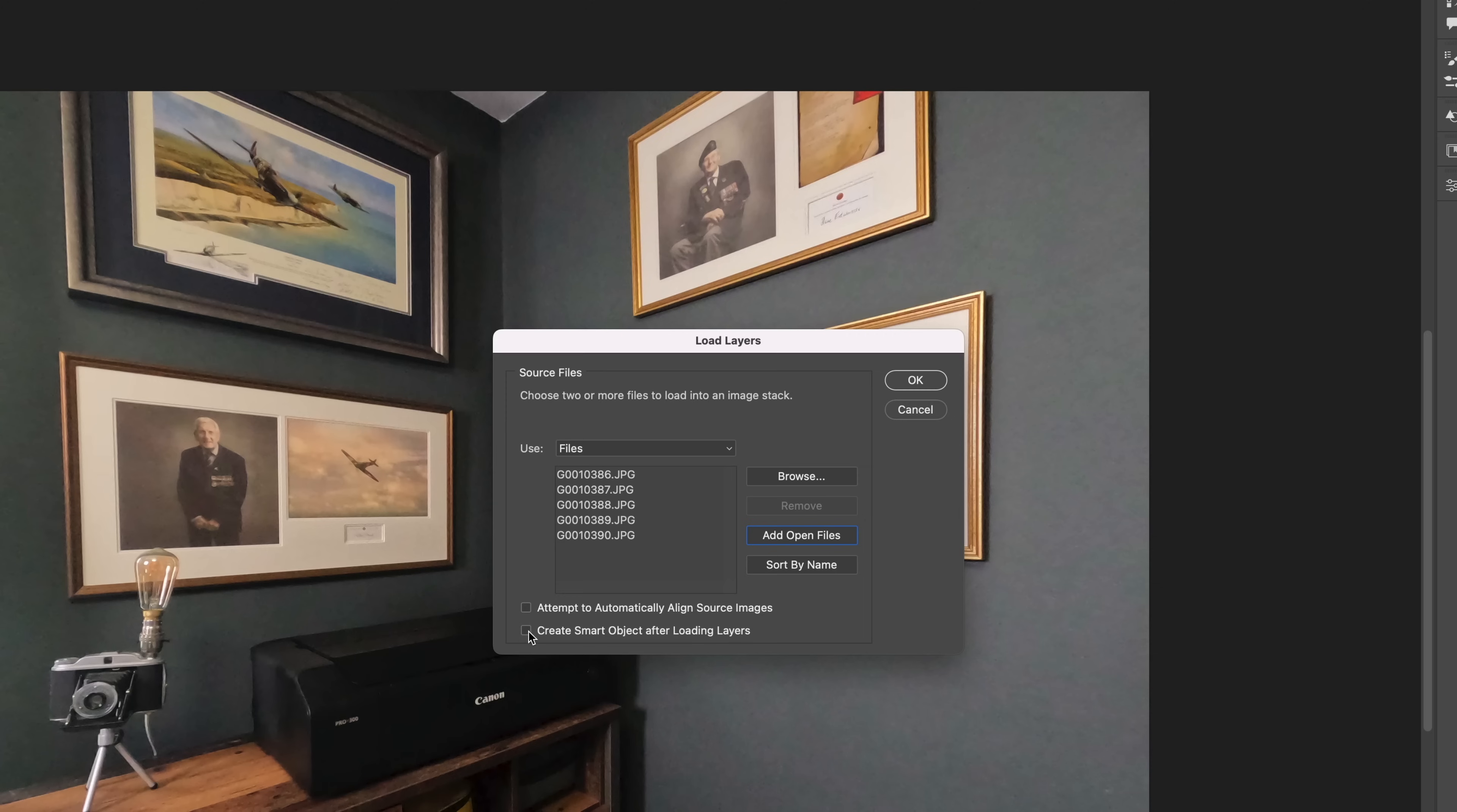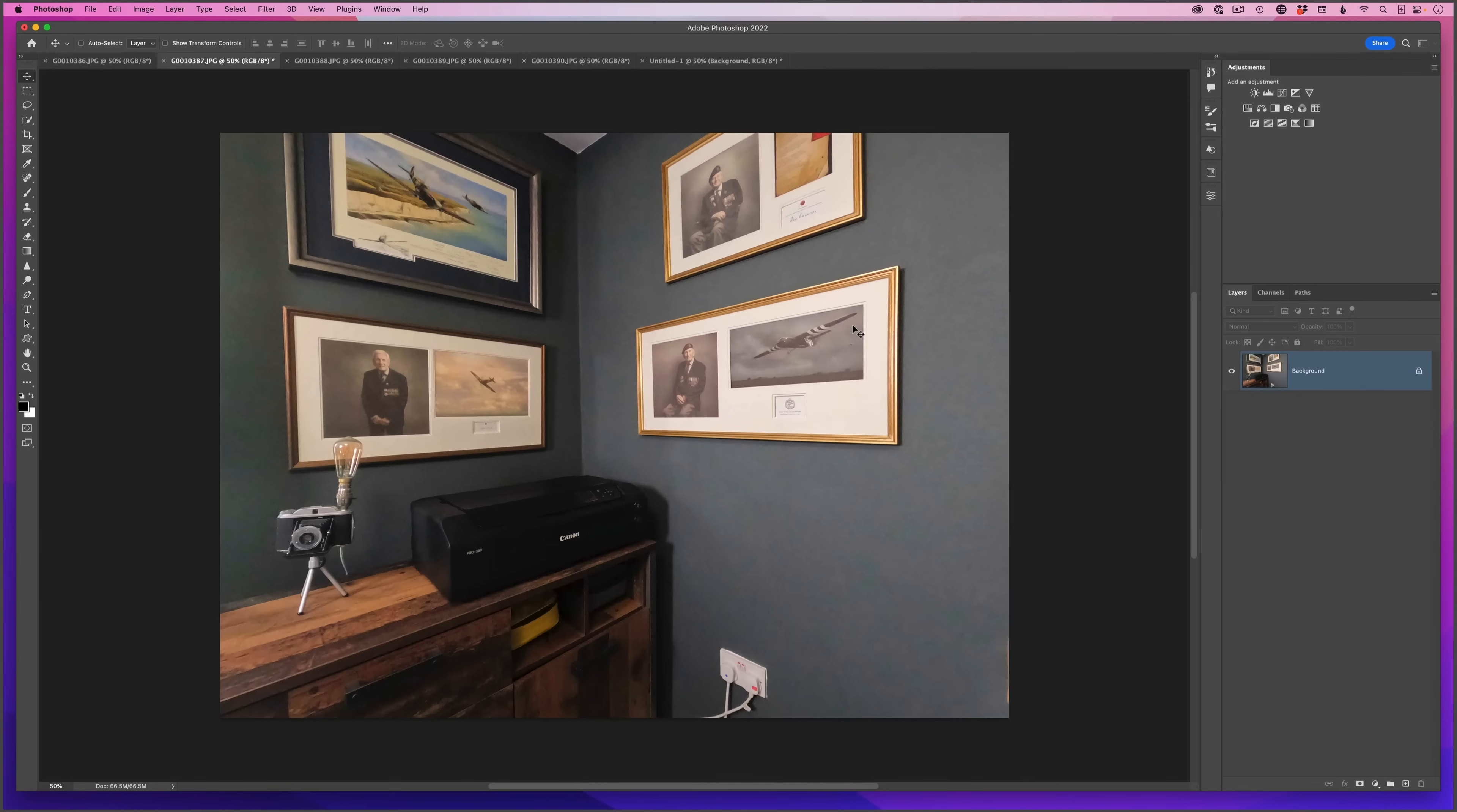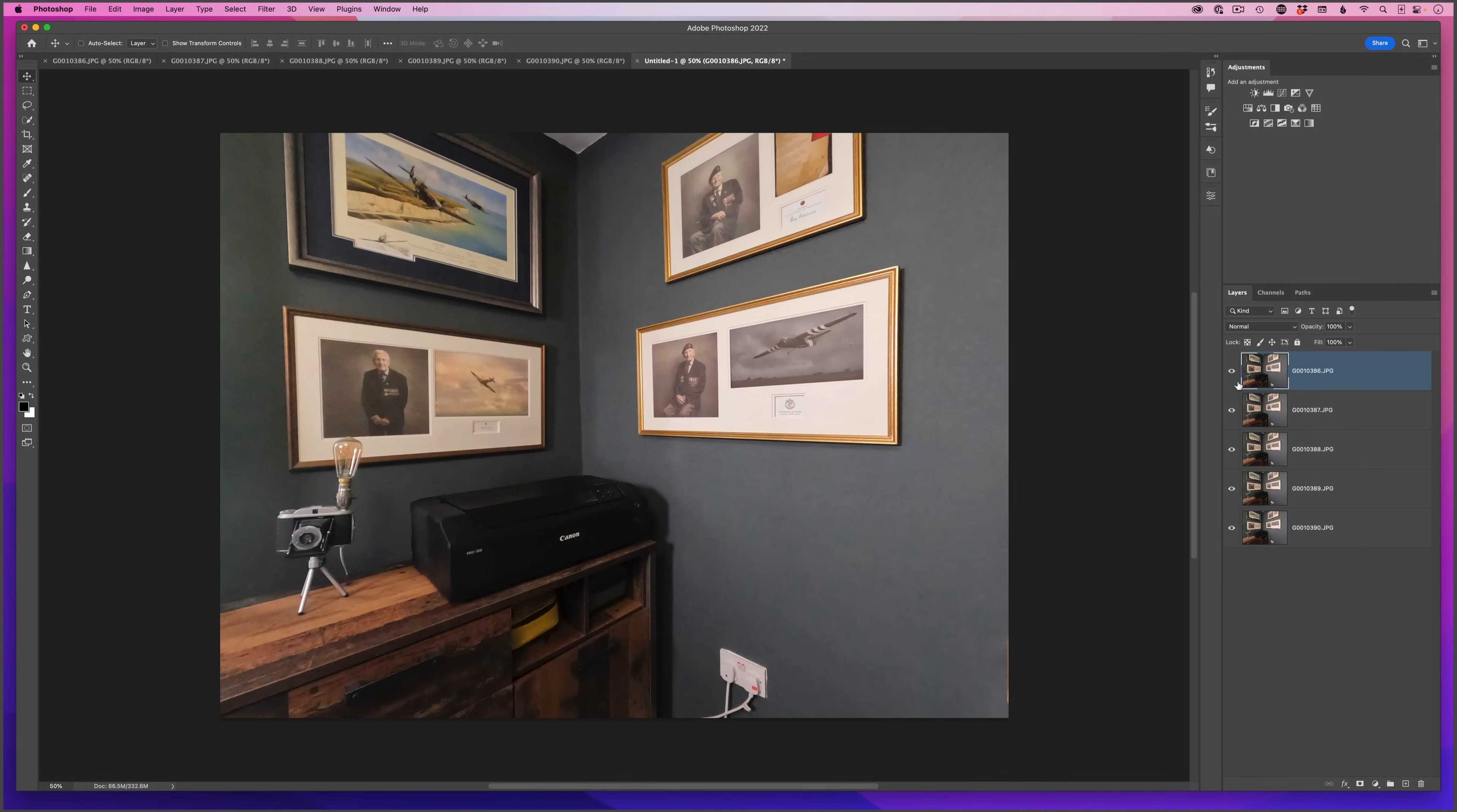Now I'm not going to tick that now, but once you've seen this, from then on I would suggest that you would put a tick in it because it'll just speed up the process. But I want to show you why you'll need a smart object in the first place, so I'm going to leave it blank for now. I'll just click ok.